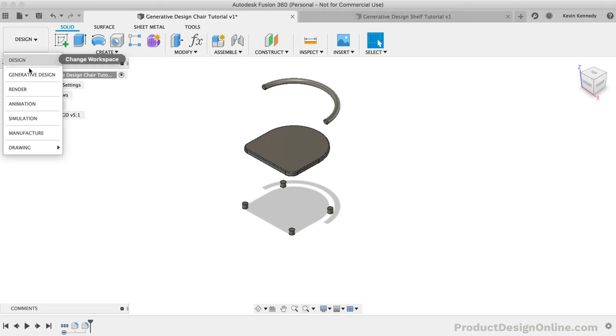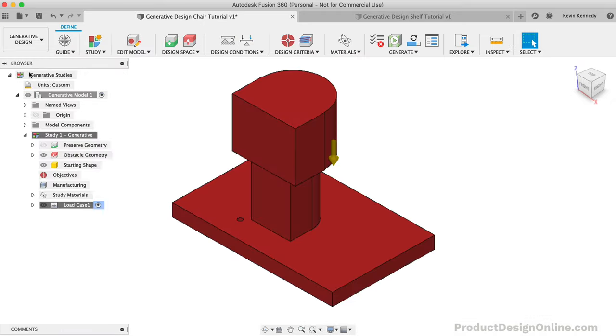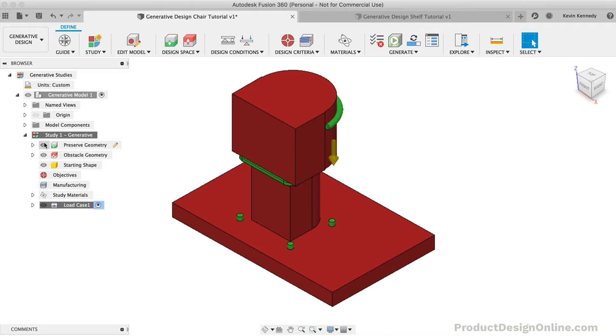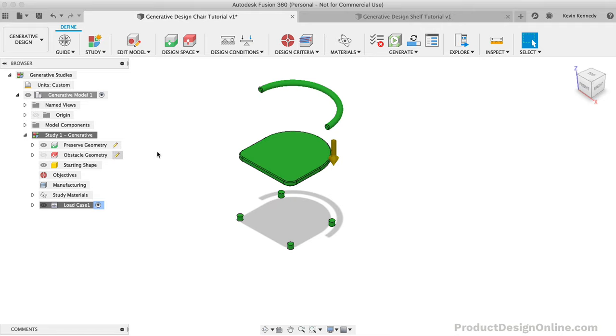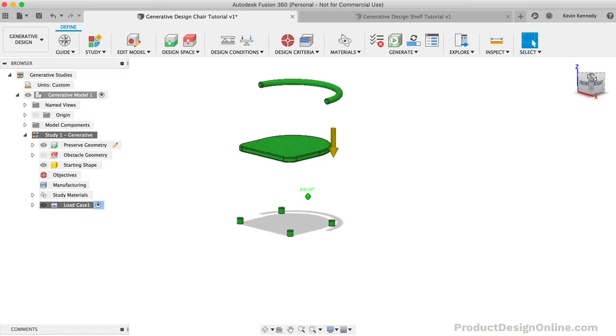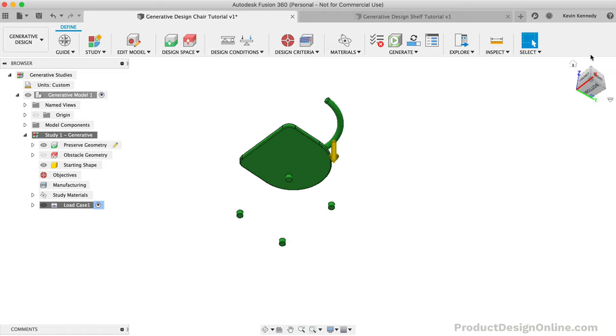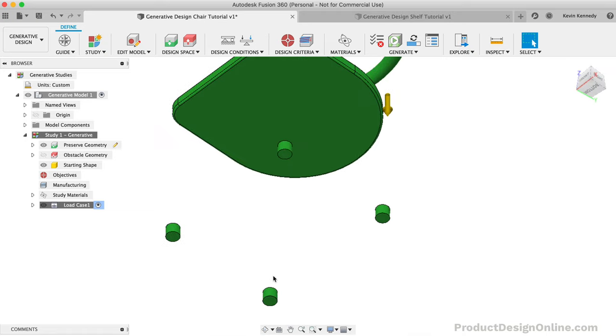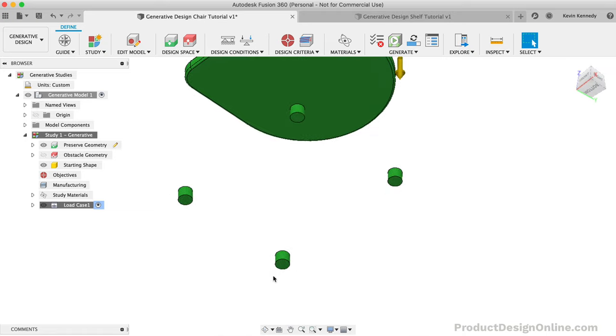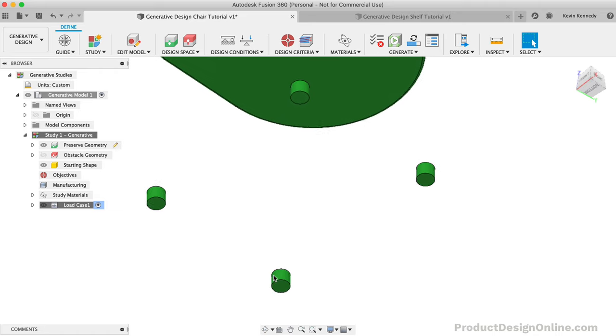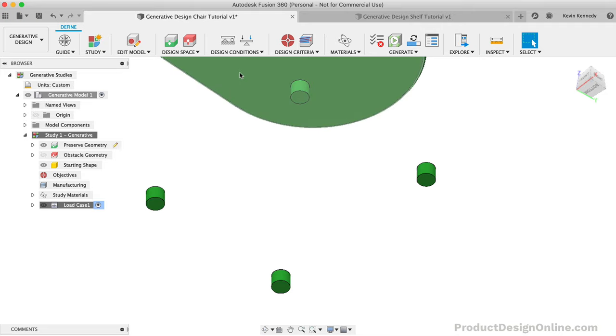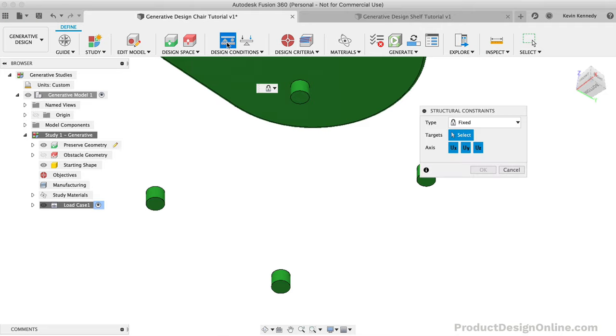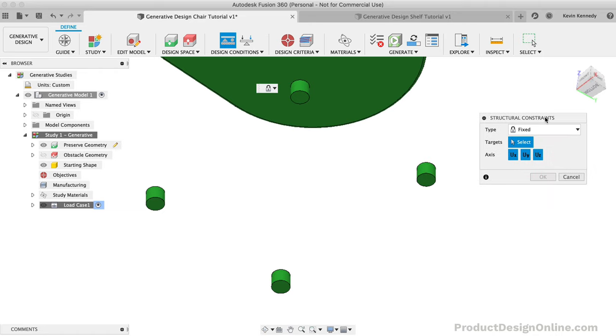Back in the Generative Design workspace, the next requirement would be to add structural constraints. To do this, we'll need to hide the obstacle geometry and turn the preserved geometry back on. One of the easiest ways to think about structural constraints is to think about what part of the model will touch something while it's in use. So the bottom of our chair legs will be touching the ground, so we'll need to apply fixed constraints to all four of them.